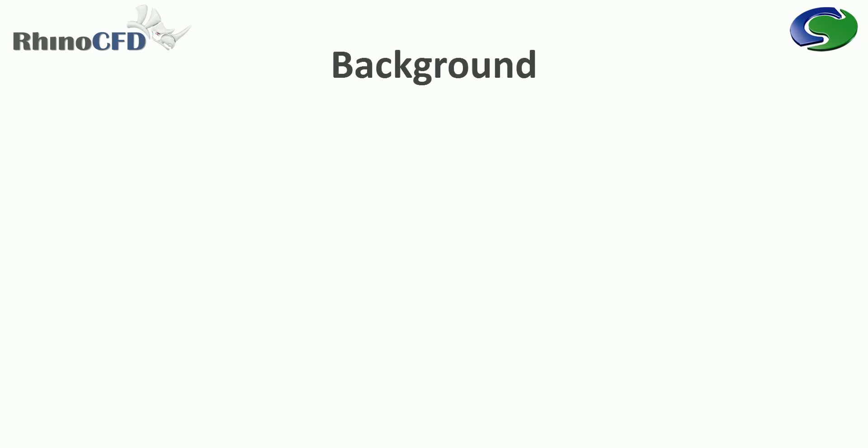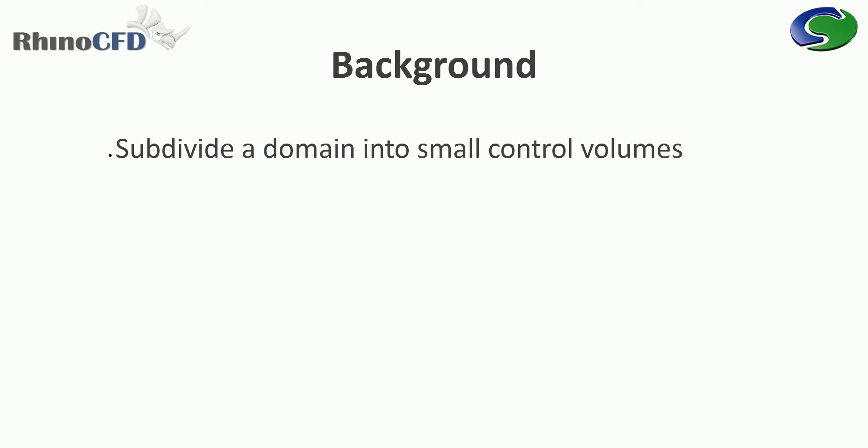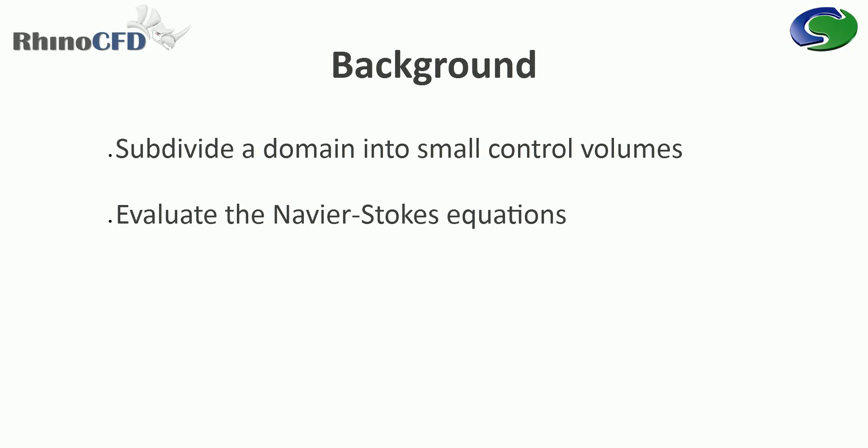A little background first. In general, in CFD the idea is that you subdivide the domain into many small control volumes and then evaluate the Navier-Stokes equations for pressure, momentum, temperature, and other variables at each of these cells.